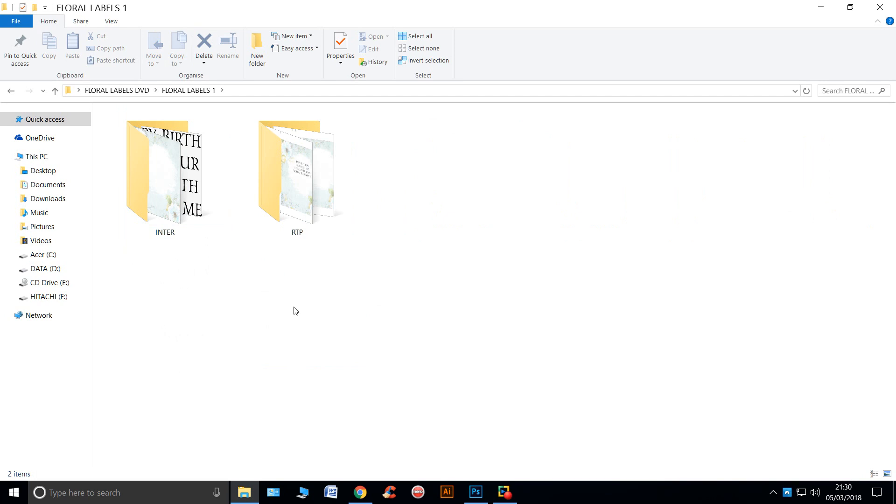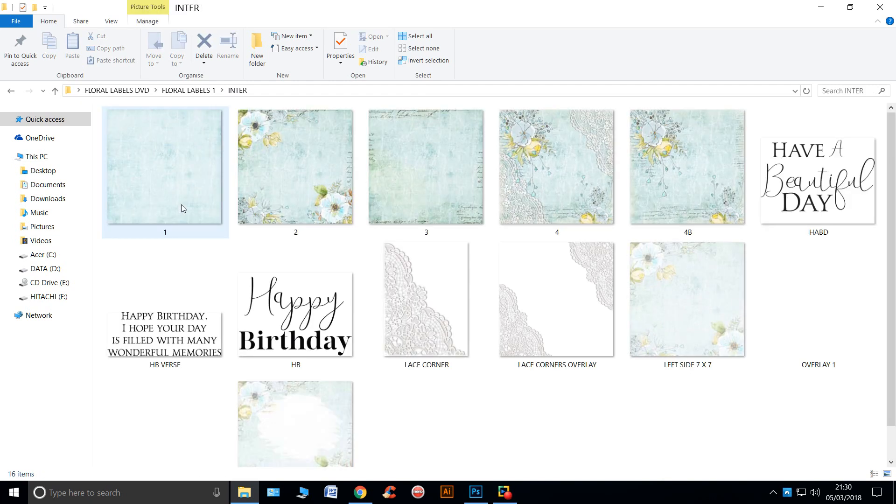In each folder you have two folders, one called Inter, which is short for interactive, so they're all the parts and the papers. And the other is the RTP, which is ready to print or click and print. So let's take a look.